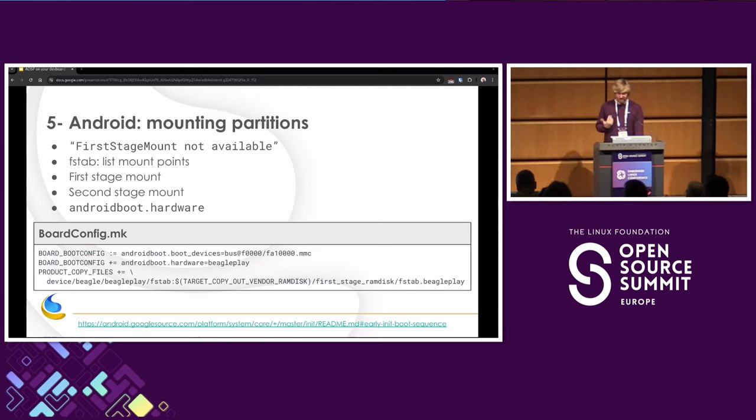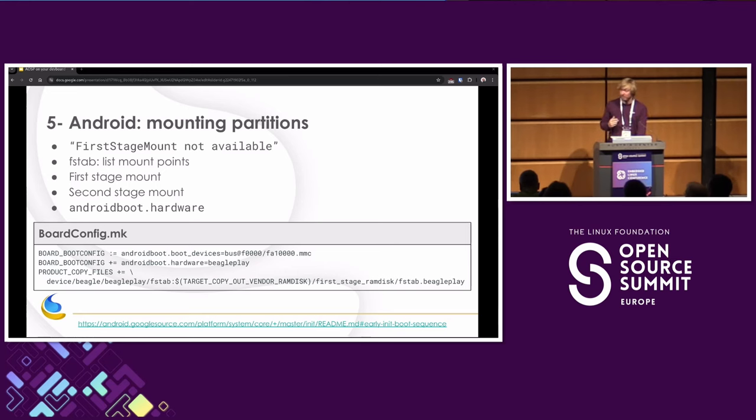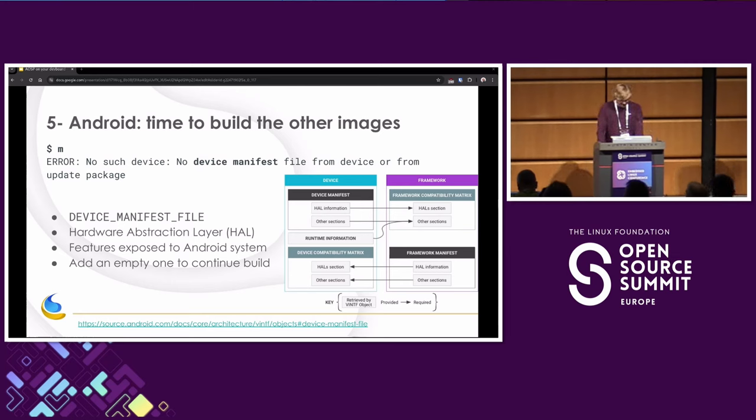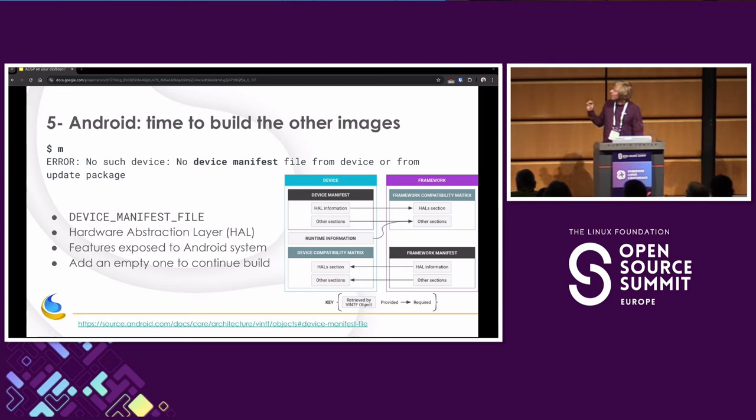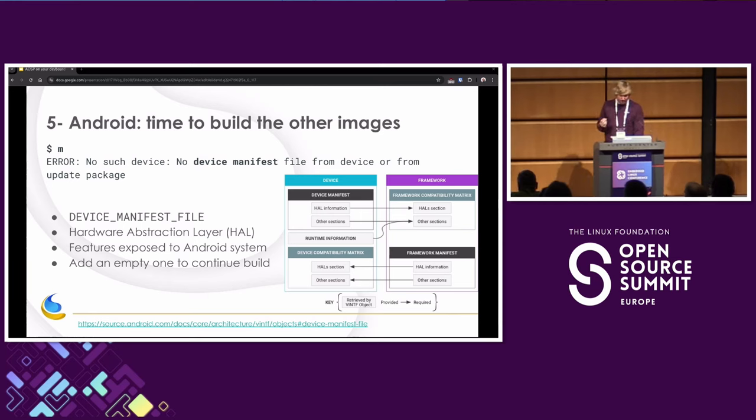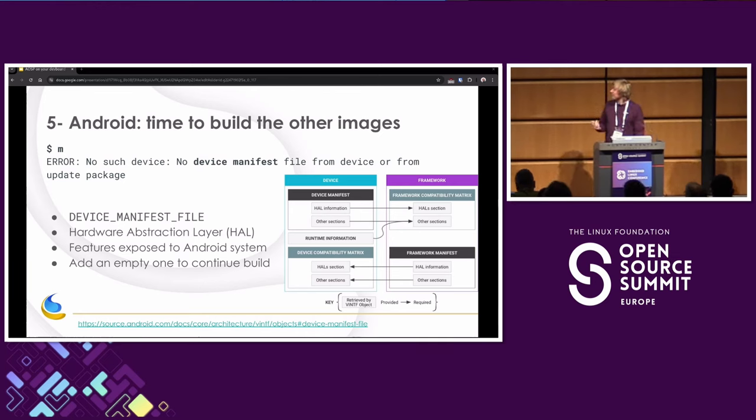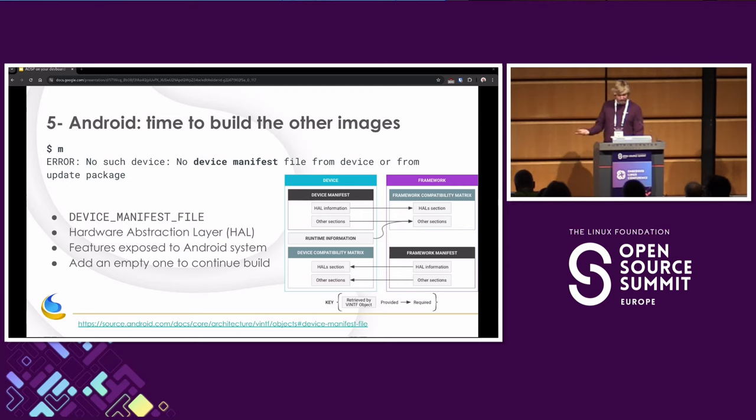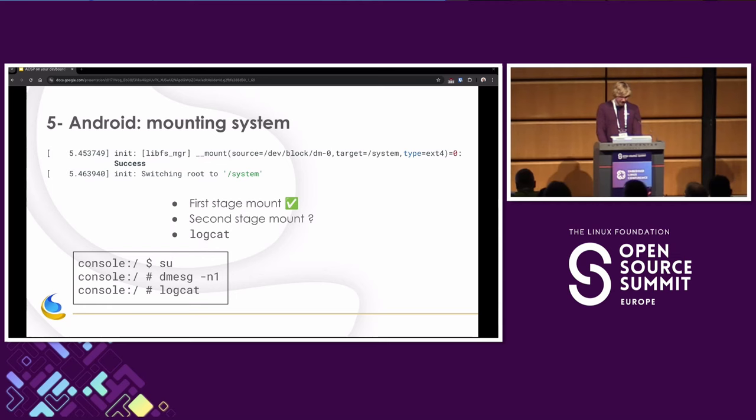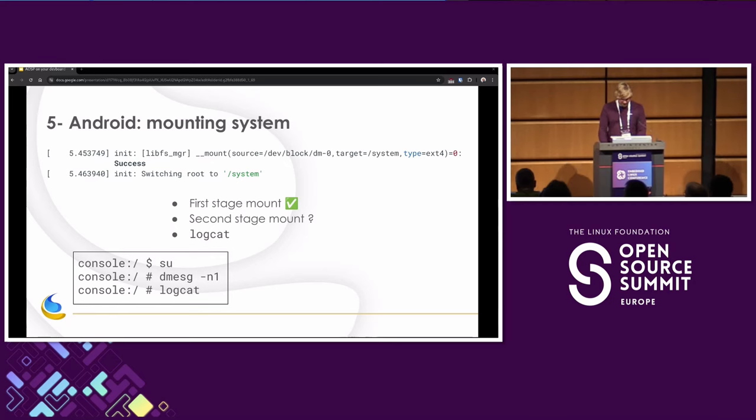So let's try to build the other images. Because for now we've only built boot image and vendor boot image, which are like the early ones. But we also want a super image we talked about previously, right? So when we do that, yet another error. Yay! Okay, what does it mean this time? What is device manifest? So basically, device manifest is a list of all the hardware abstraction layers you have implemented as a device. So it's for the build system to know what features are exposed and for the system as well. But we don't have anything about that right now. We don't want to do that for now. We just want to continue to build. So let's add an empty one. And after an empty one and reflashing, success! We managed to mount the system partition. So in this case, first stage mount is done. So that's great.